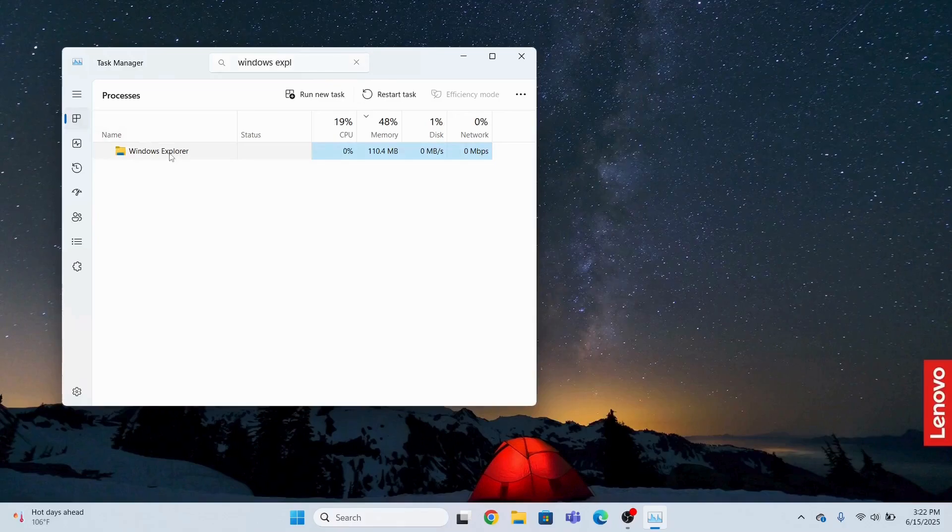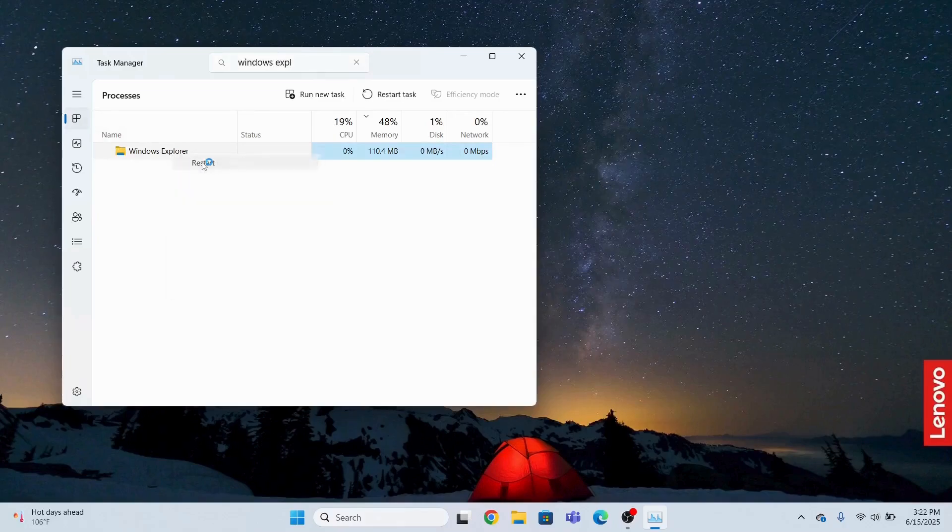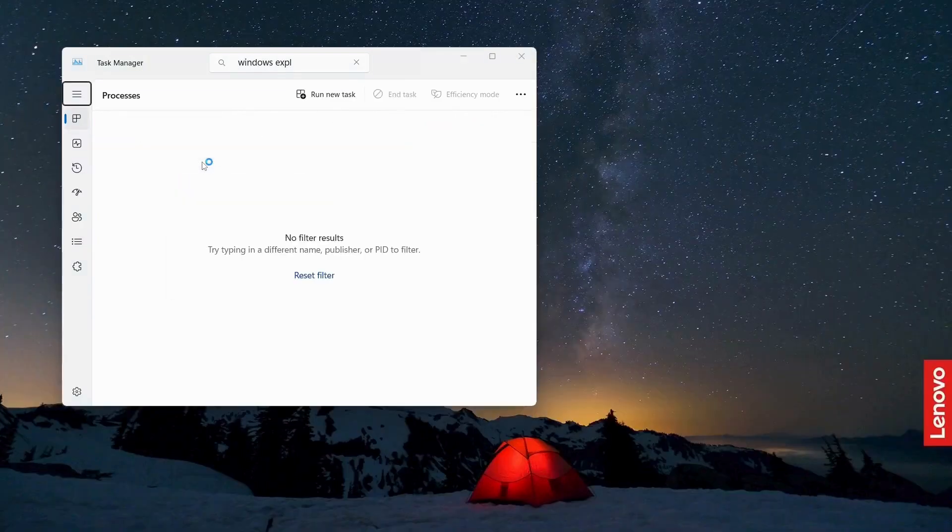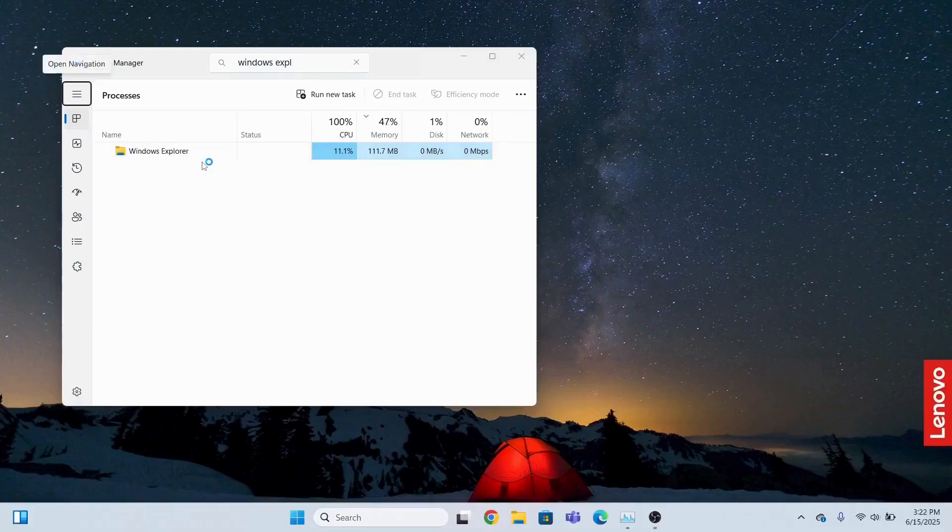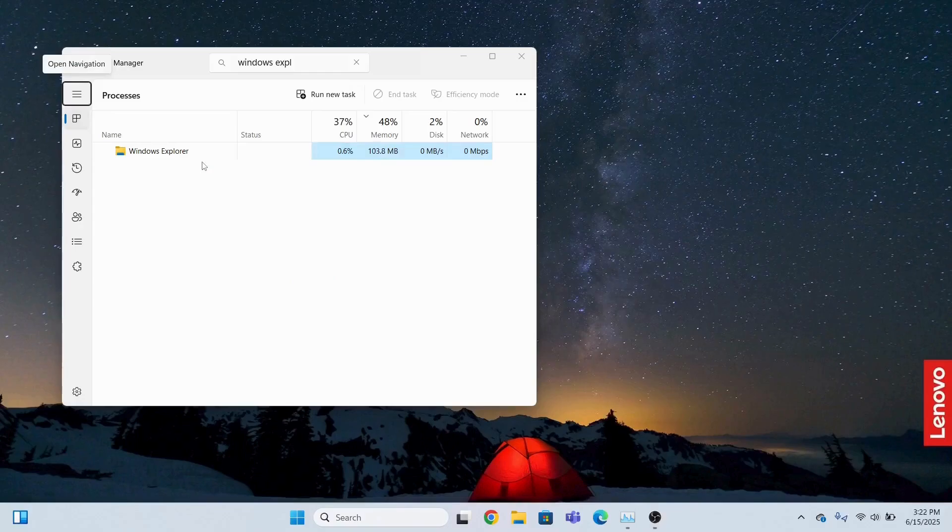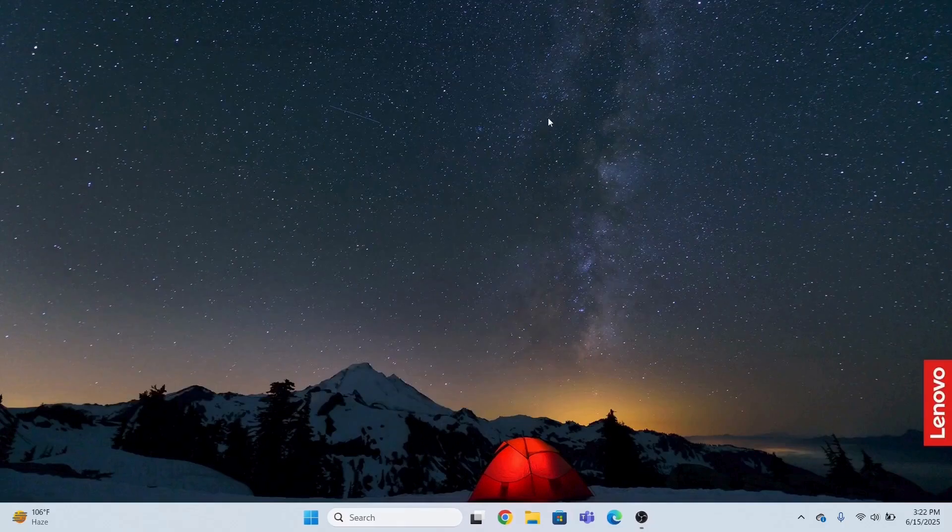What it will do is it will refresh your taskbar and also refresh your desktop automatically, so you don't need to restart your system. Just cancel it from there. This is the first method to fix the issue.